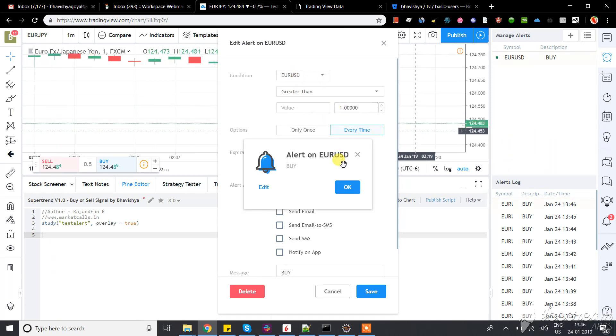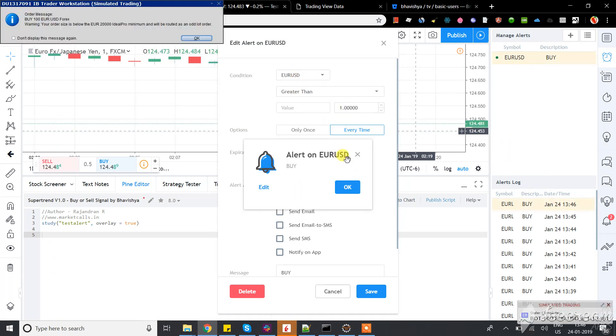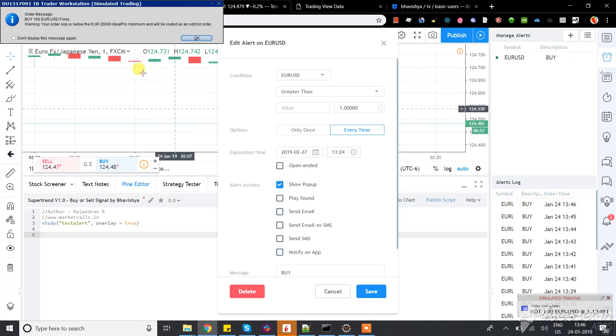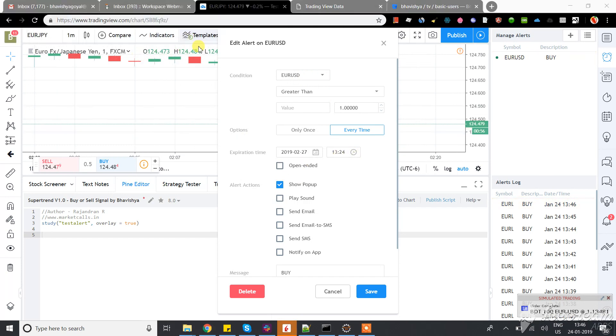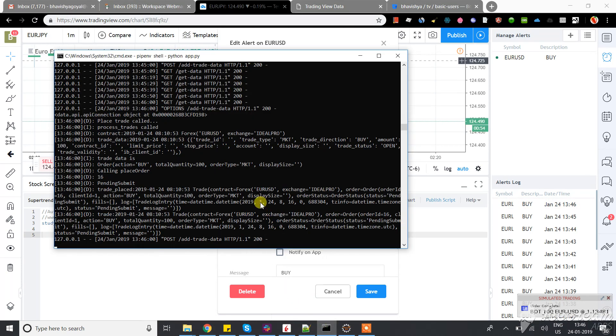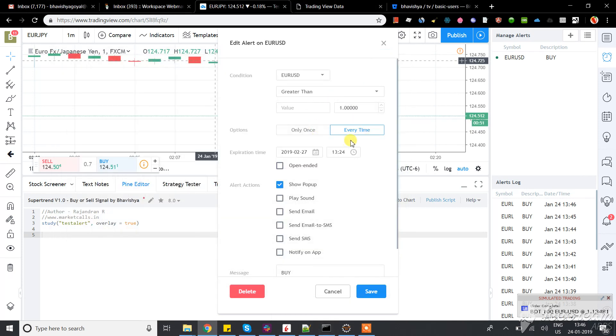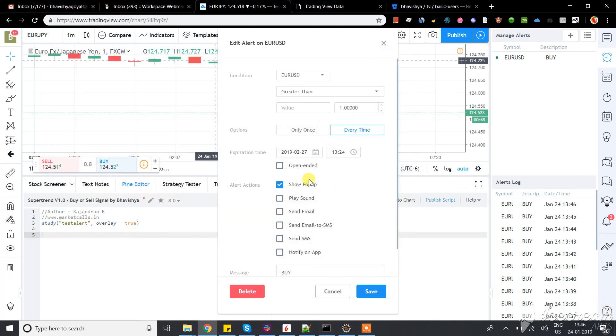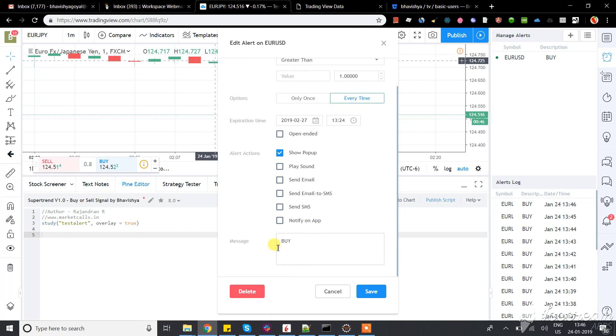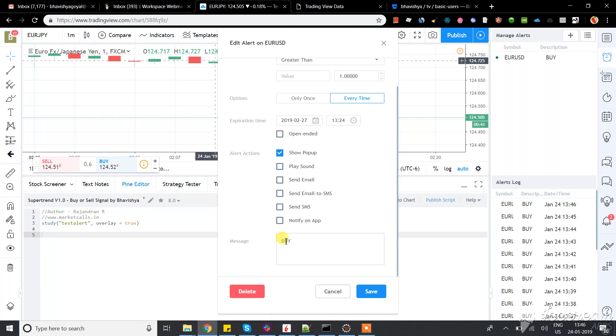Just show the popup. If this particular condition is for buy, in the message you just need to put 'buy'. If the condition is for sell, you put 'sell'.